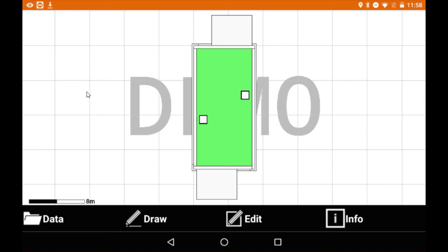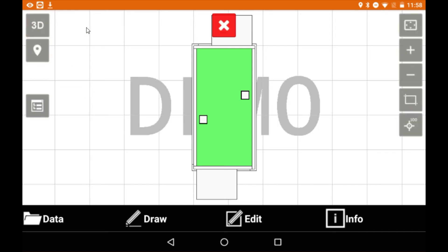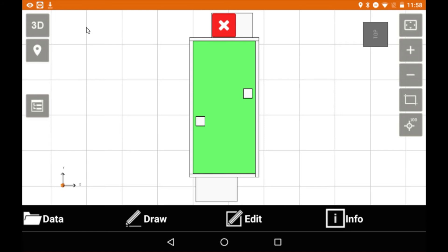From here we want to change it from 2D into 3D and then we're just going to rotate the screen just so that you can see the model.